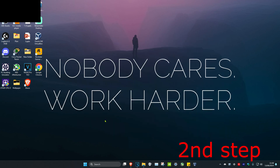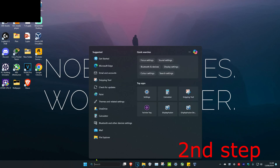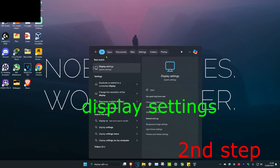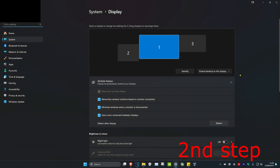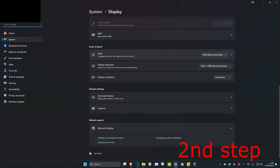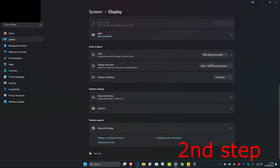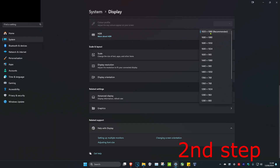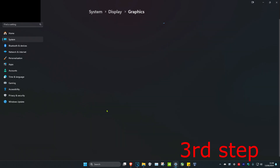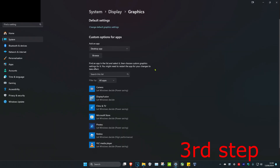For the next step, head over to search and type in Display Settings. Click on it. Once you're on this, scroll down and make sure that your scale and your display resolution are both set to the recommended options. Then click on Graphics.